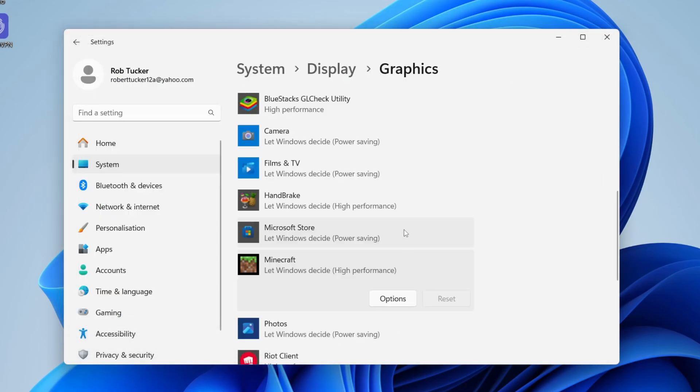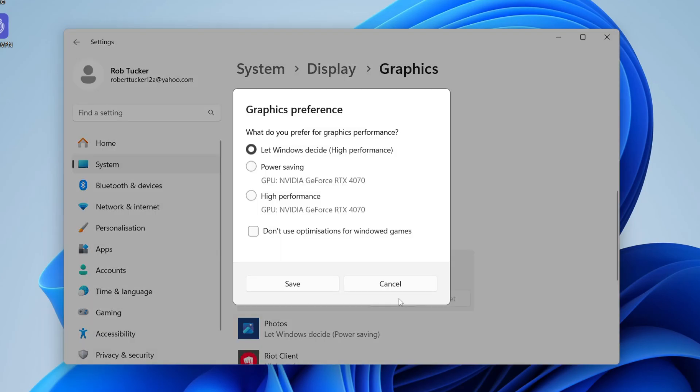To change it from using your CPU graphics to your GPU, select it just by clicking on it and then click on Options. You've got three options here, and one of them should be your GPU.